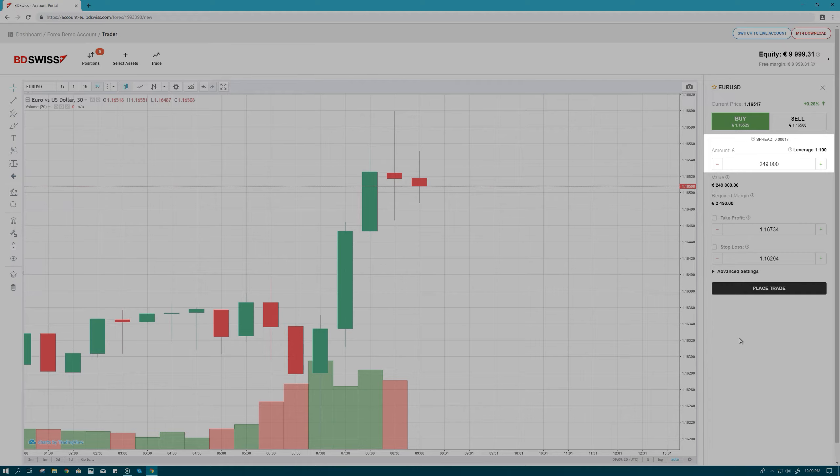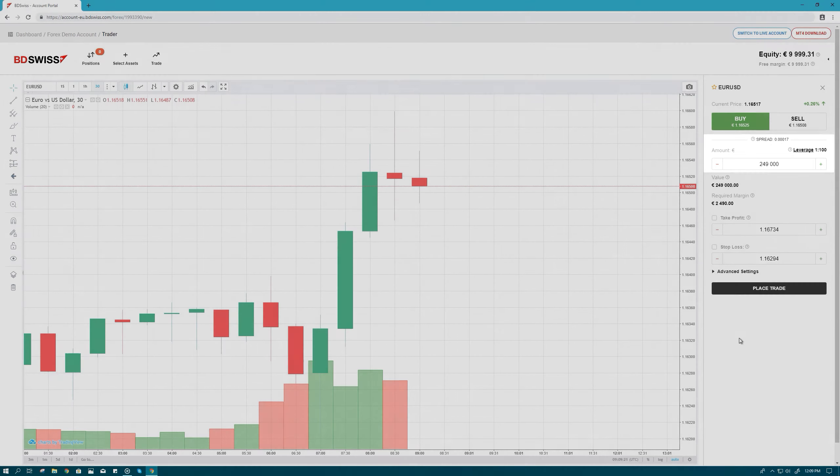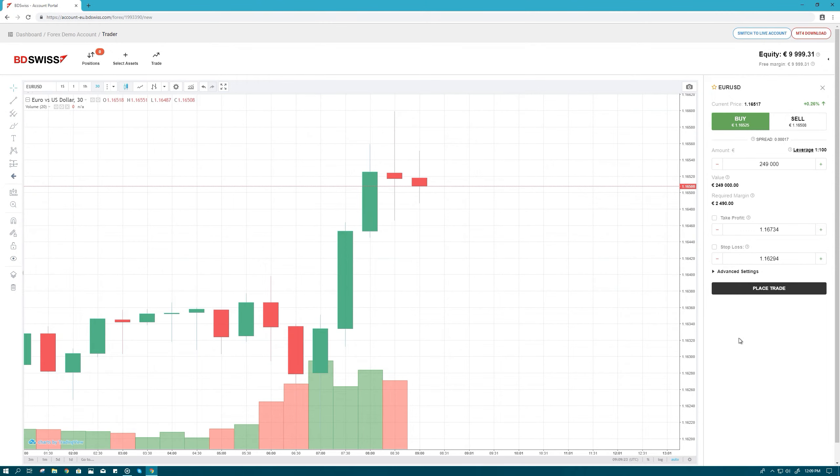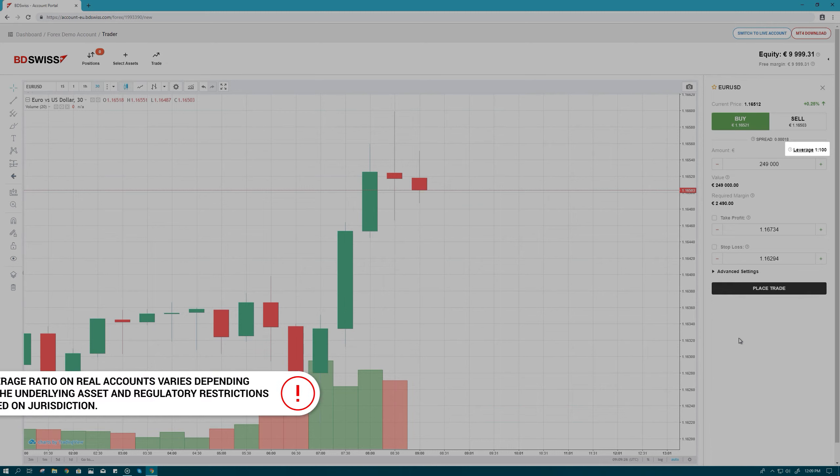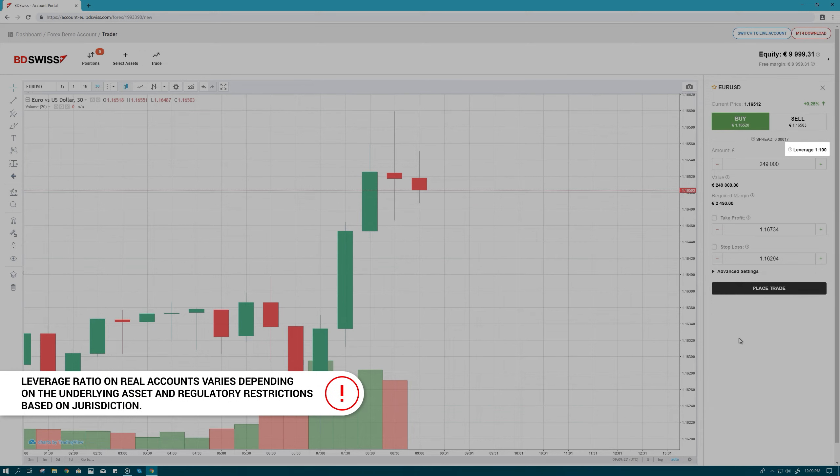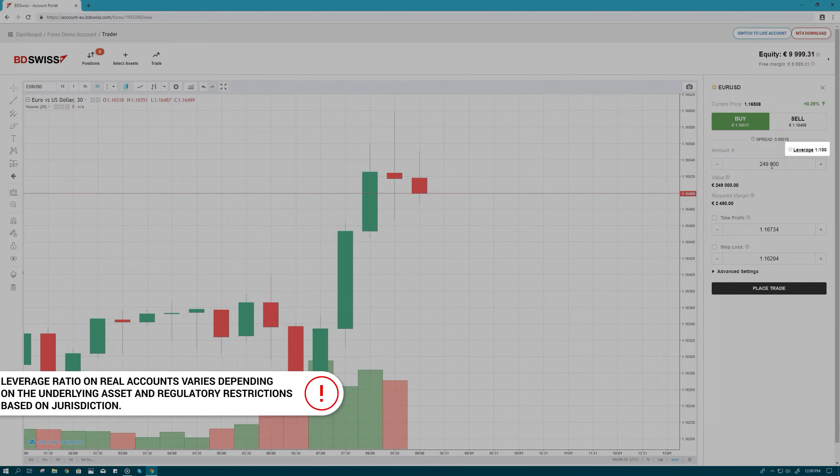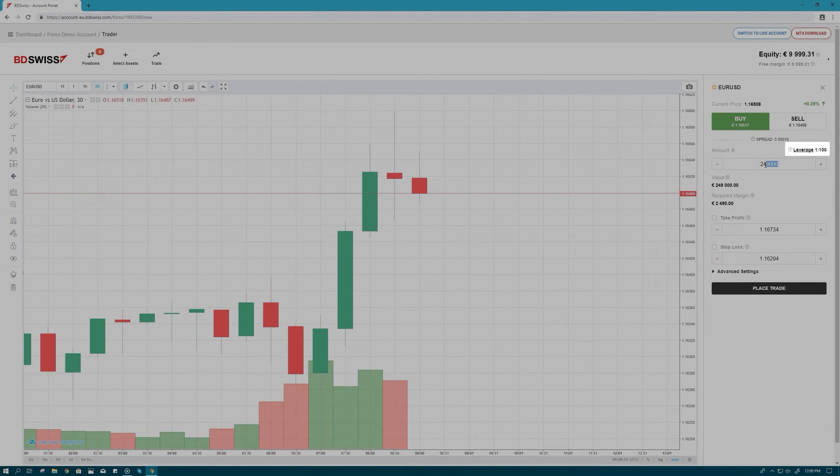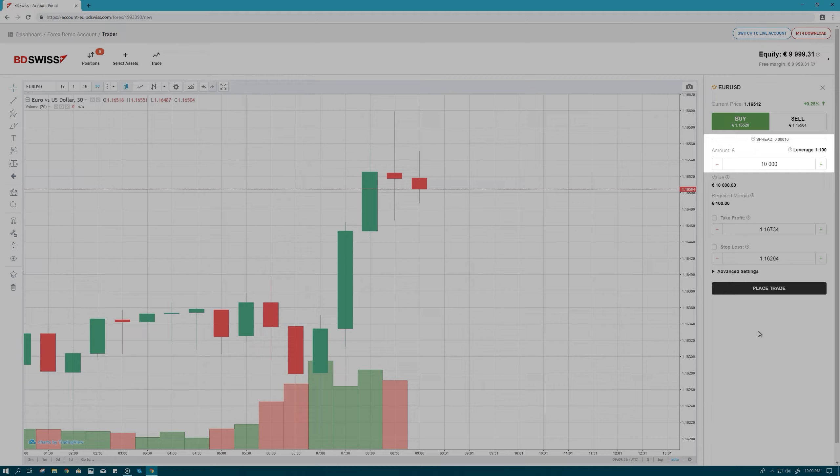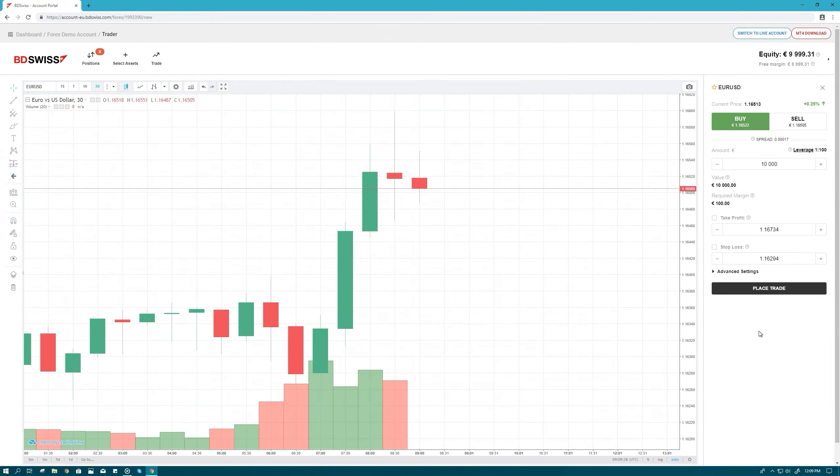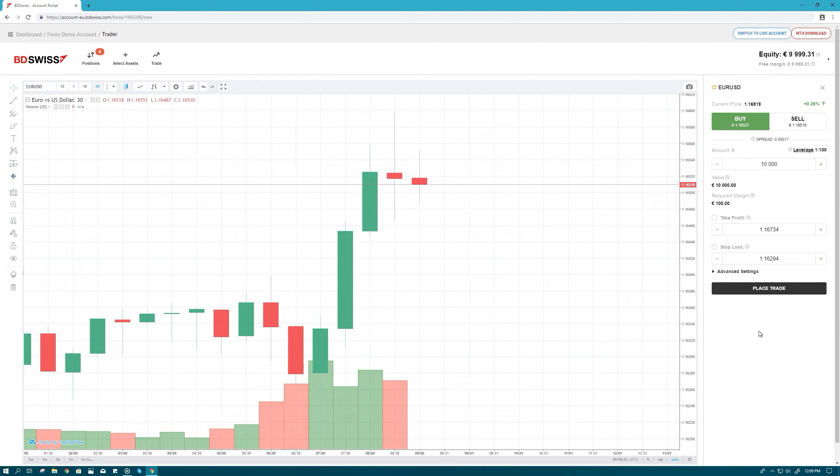To trade larger amounts with limited funds, you may choose to use leverage. The leverage setting is defined upon account opening and can be changed upon passing an appropriateness test. For this example, we will buy €10,000, hoping that the EUR will rise against the dollar. So, €10,000 is the total value of our trade.